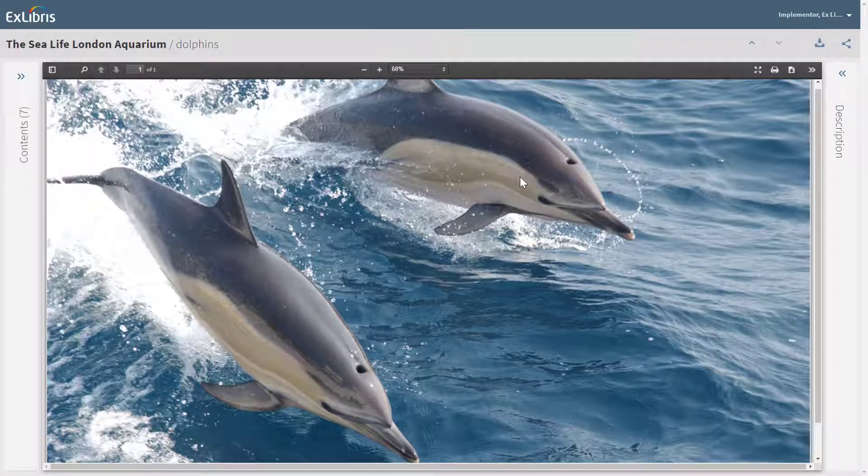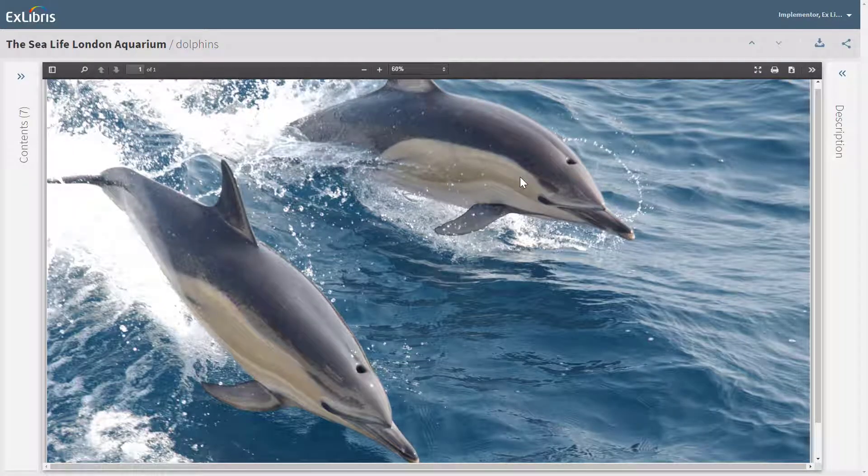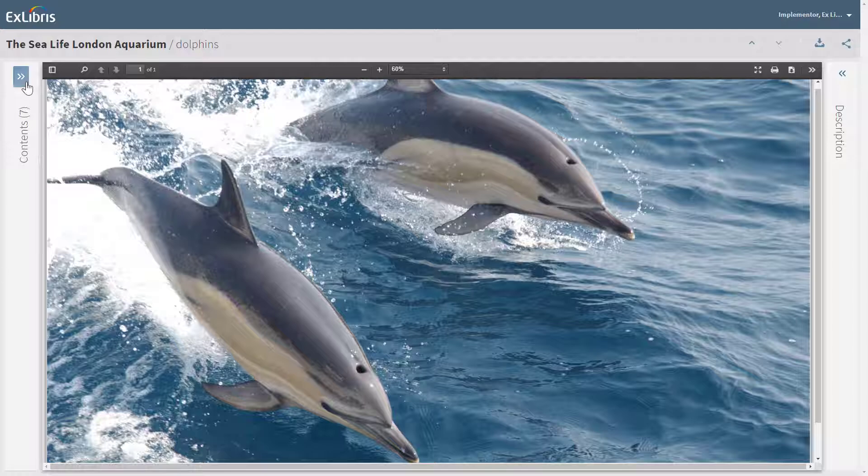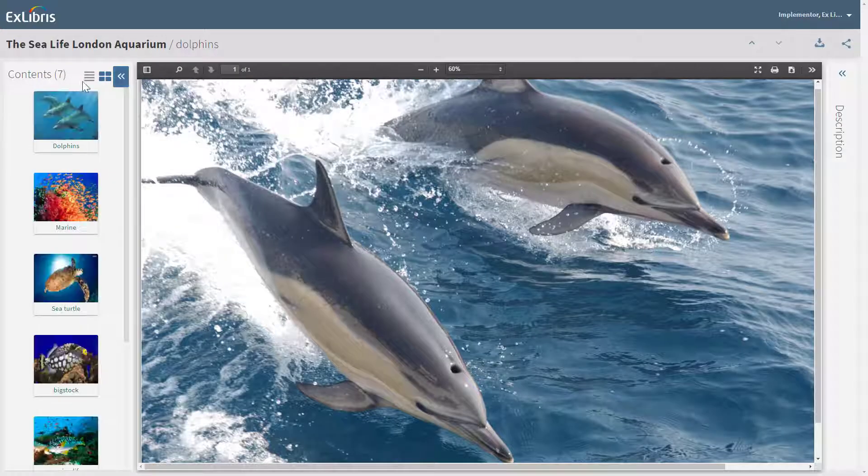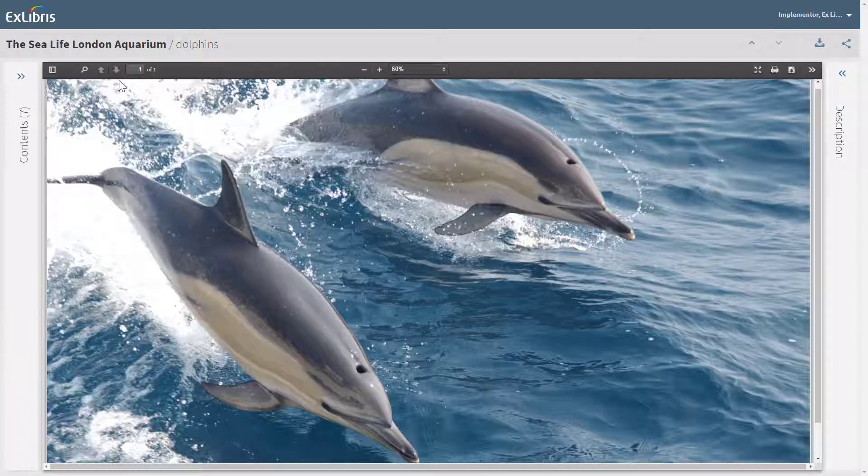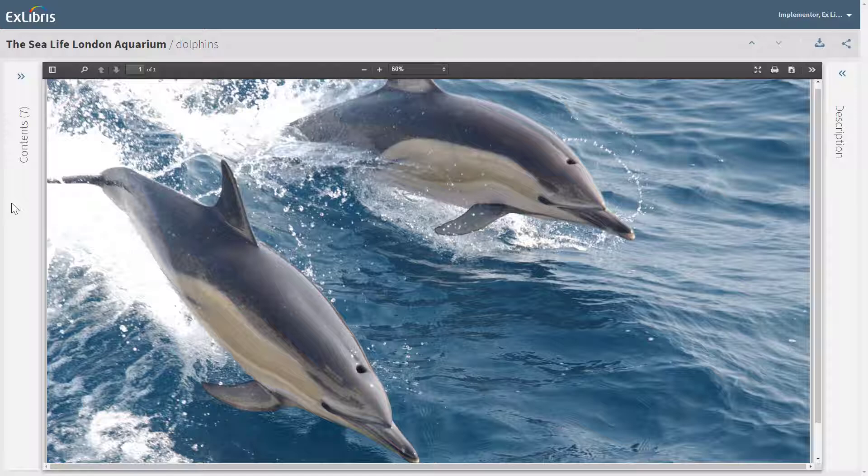If your institution wishes, you can configure one or both of the side panels to be collapsed by default when you first open the viewer.